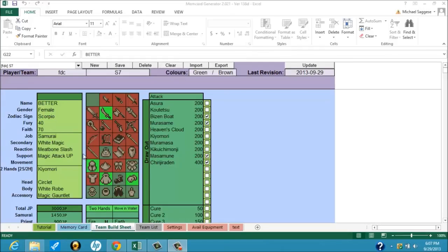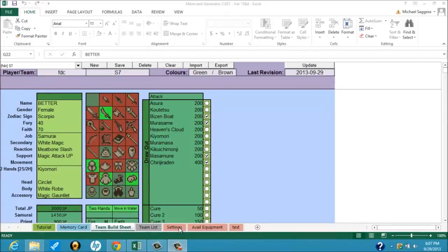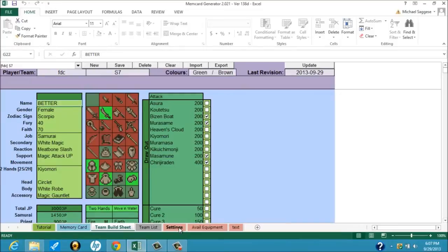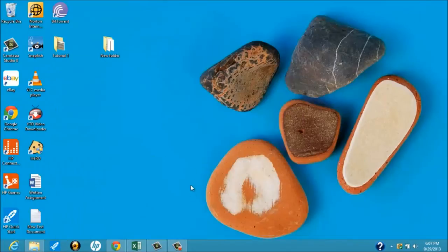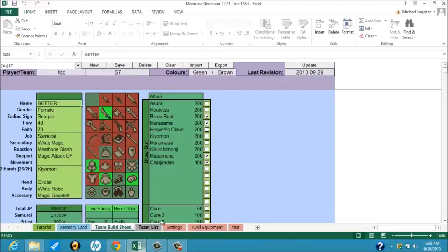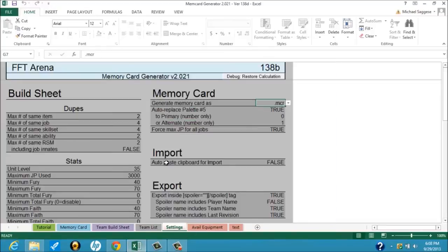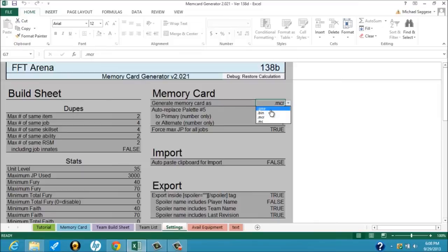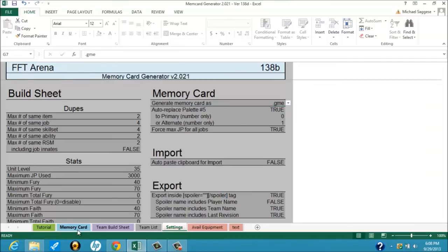All right, so now we have a teammate. Next thing you want to do is you want to go to Settings. And this is going to be pretty important because if you're going to upload a memory card using FF-Tastic, this is what you're going to want to do here. All right, there we go. All right, so, you want... Now, when you go to the Memory Card tab, right, where it says Generate Memory Card As, you want to select .gme. Well, this is just how I do it anyway. So I'm just showing you my method of doing it.